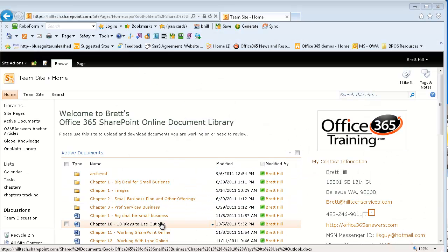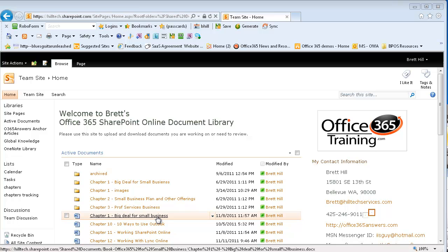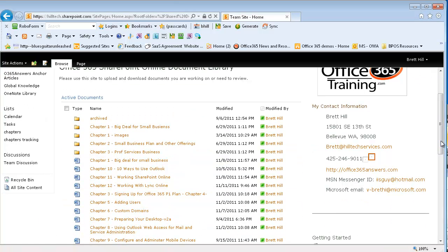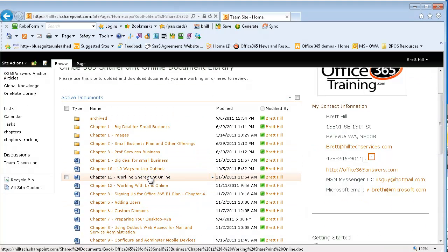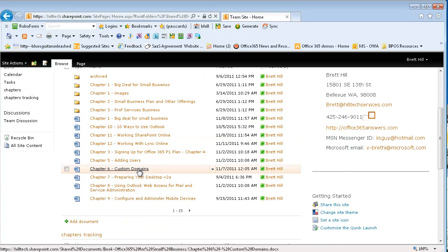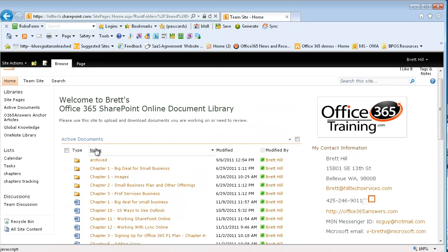So we'll start with the document library. A document library is a place where we can store some files. If I click on any of these files in my library, I can access them and open them up and work with them.